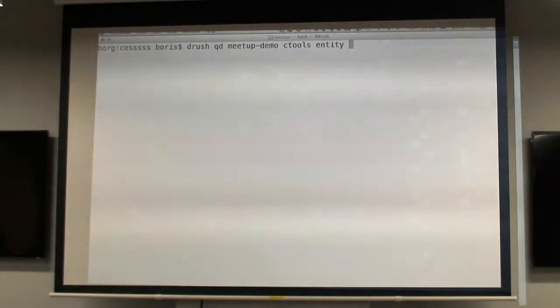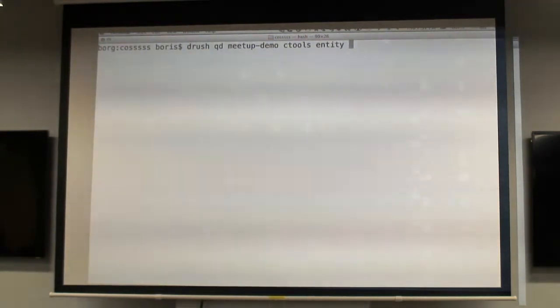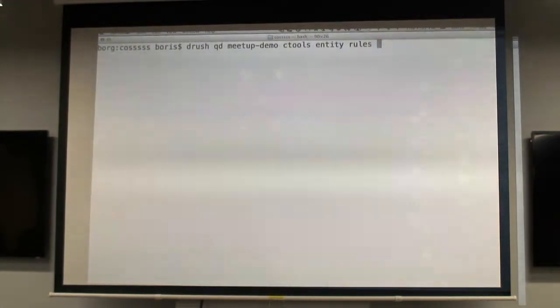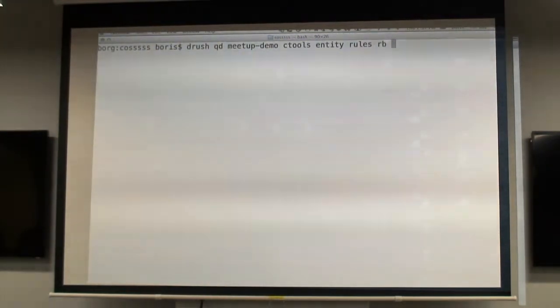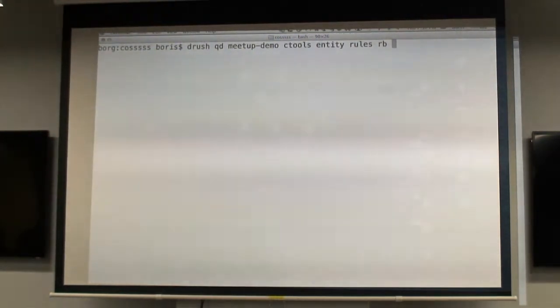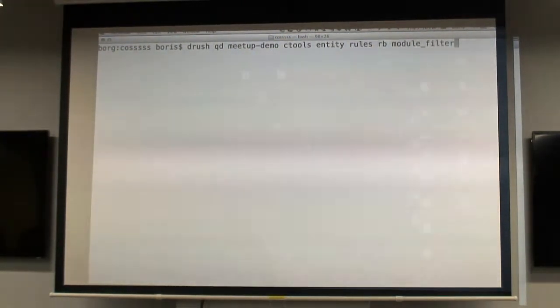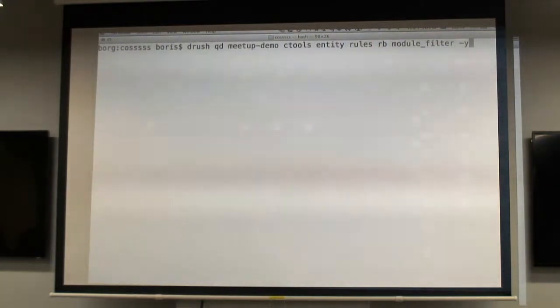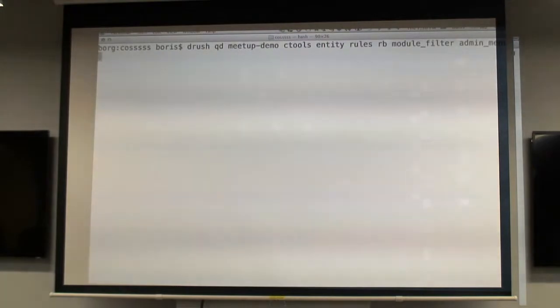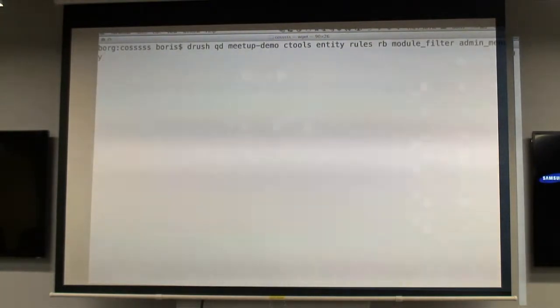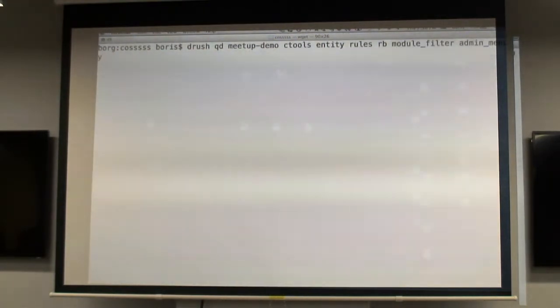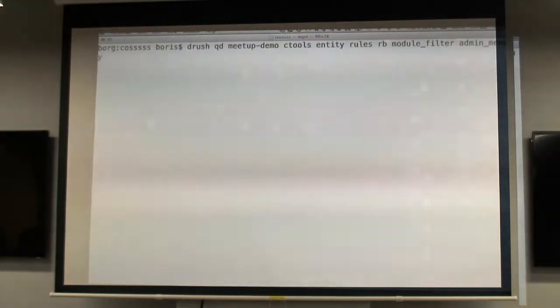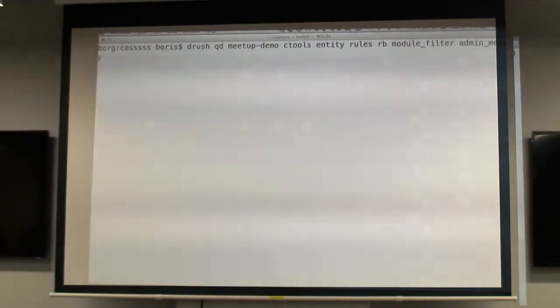Ctools is one, Entity and Entity Token is one, we want Rules here. I'm going to put in Rules Bonus Pack as well, and some other ones, Module Filter.